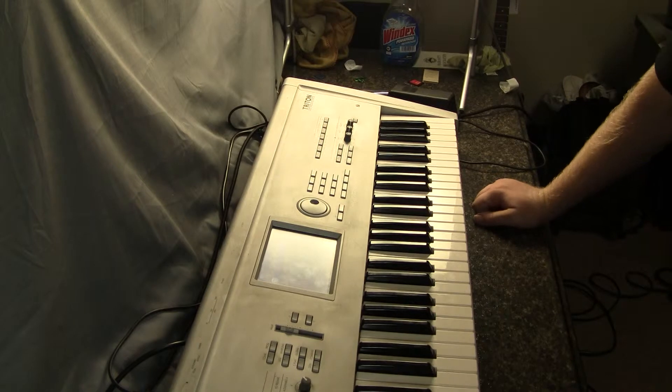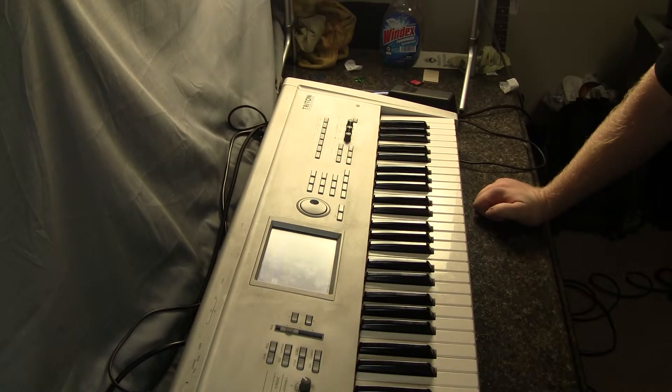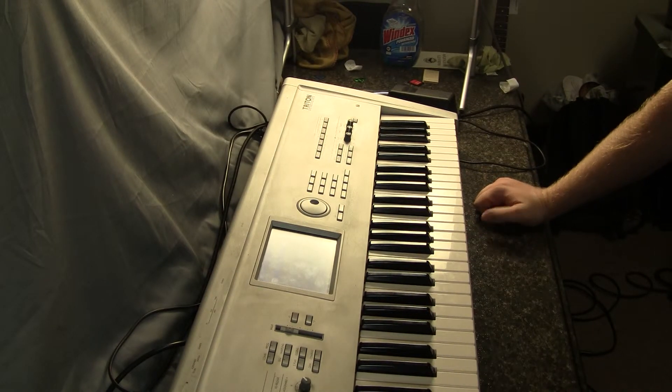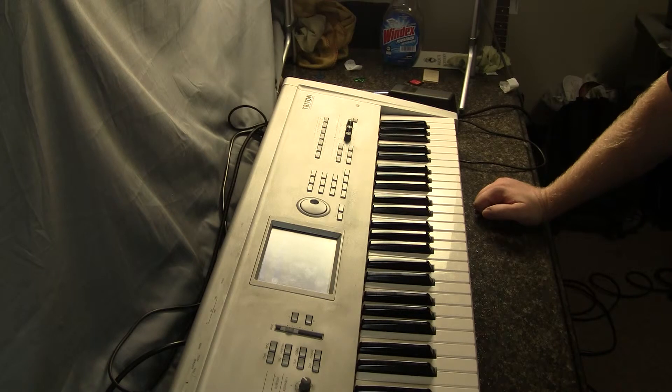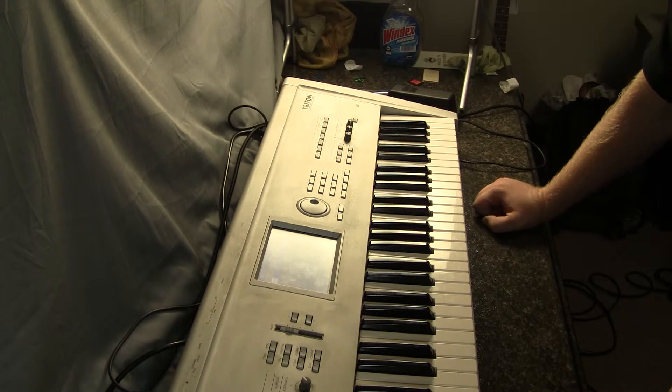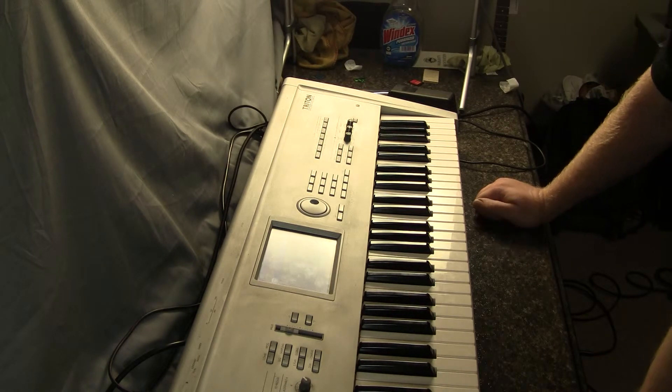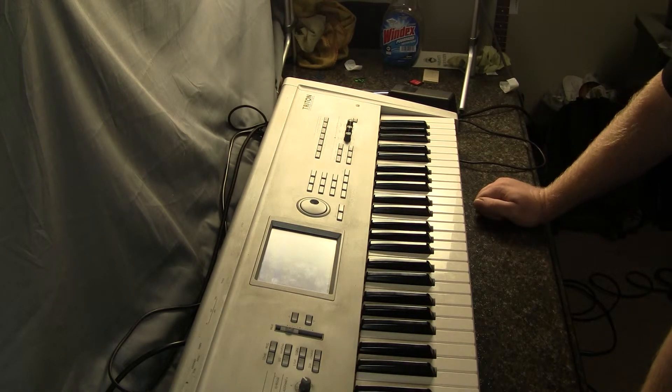Overall, Korg is a pretty trusted brand of keyboards. I've been in a couple of bands where the keyboard player had it and it sounded pretty good. This is a great keyboard.